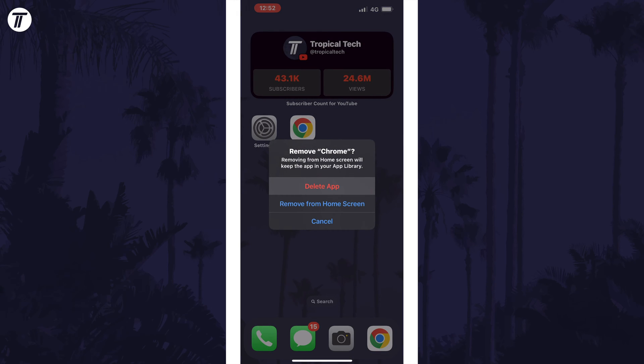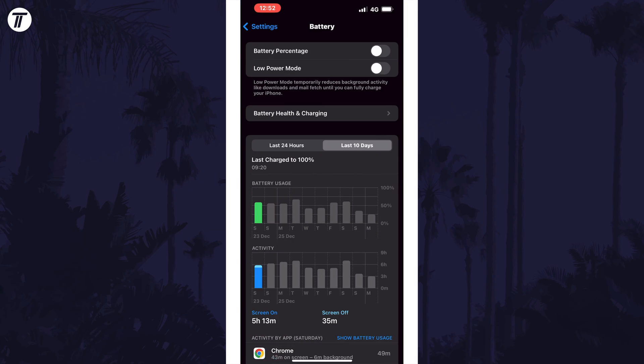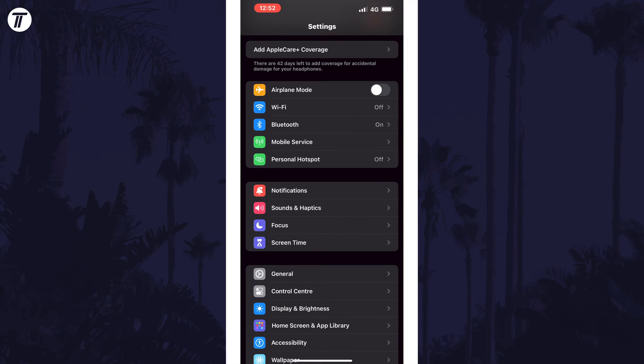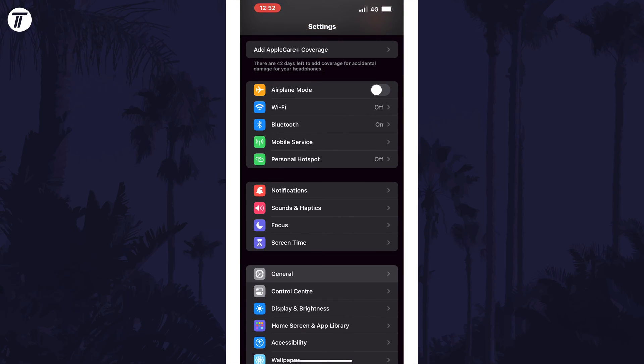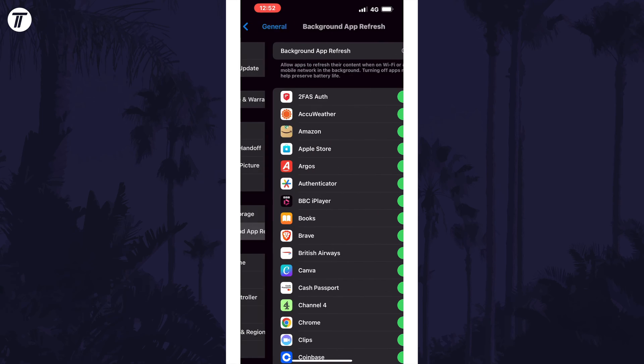Next we can stop some apps from running in the background. To do this, open the settings app, then tap on general and then choose background app refresh. Use the toggle switch next to each app to stop them running in the background. This should save a bit of battery but make sure you don't rely on any of these apps in the background, however you can always turn it back on if it causes any problems. You might want to do this for the apps that use the most battery.